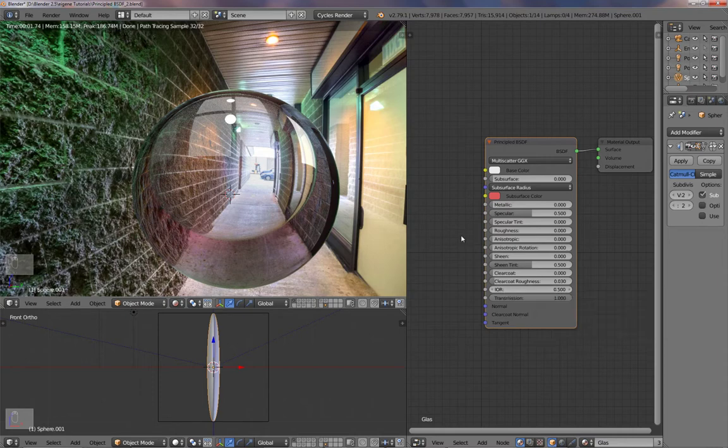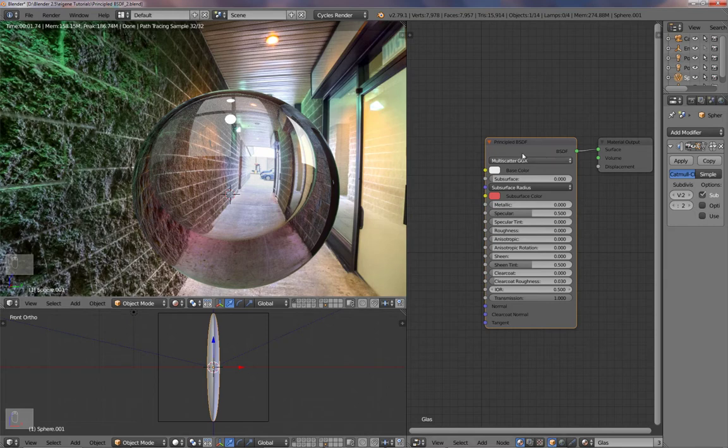So that's it. Very simple to make some materials with Blender and with the new Principled shader. Have fun!